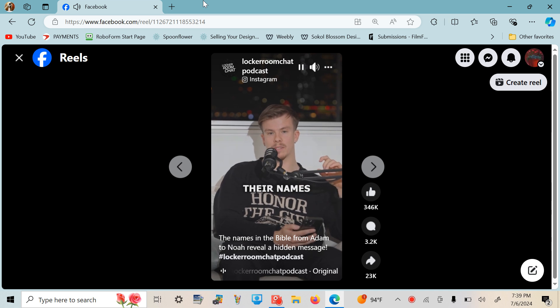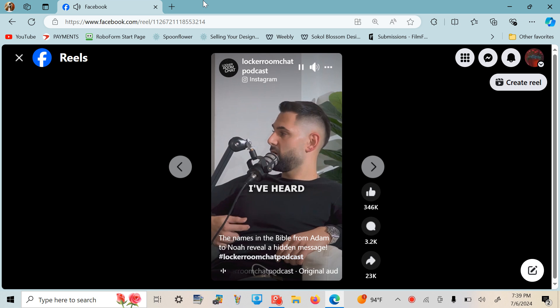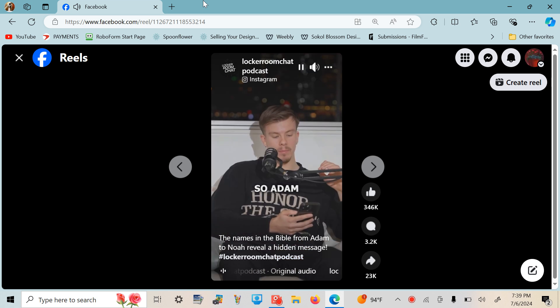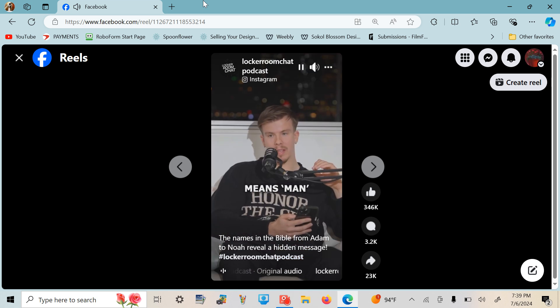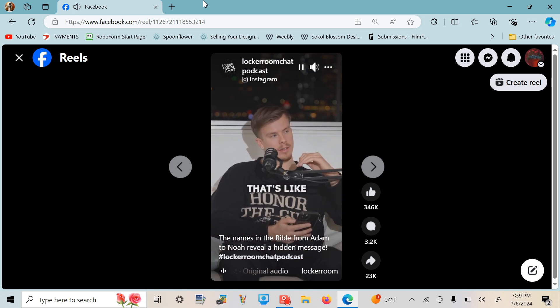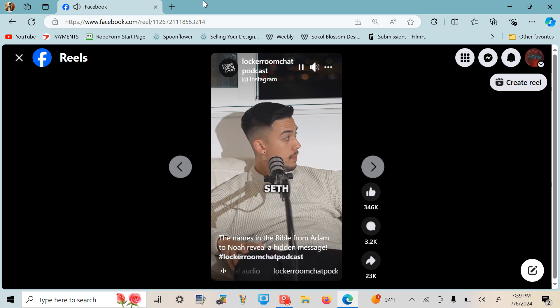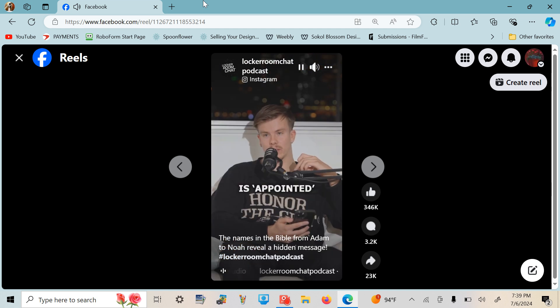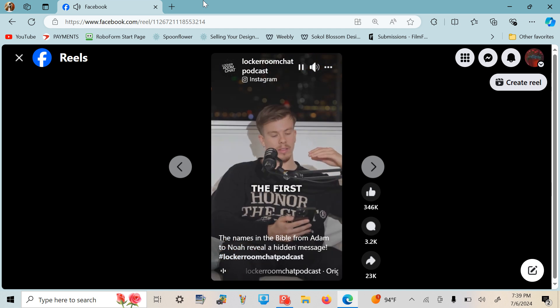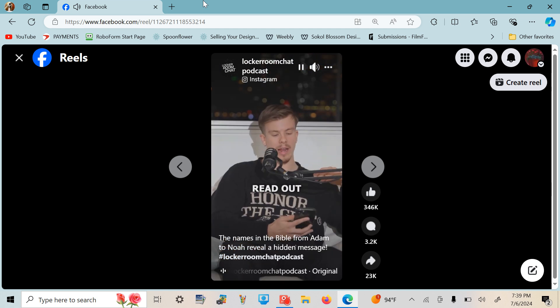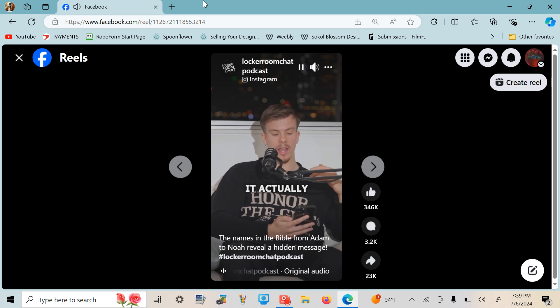Oh, I've heard something about this. So Adam means 'man,' that's like the original translation. Seth is 'appointed,' and then the first ten, I'll read out each of their names, their meaning. It actually spells this: